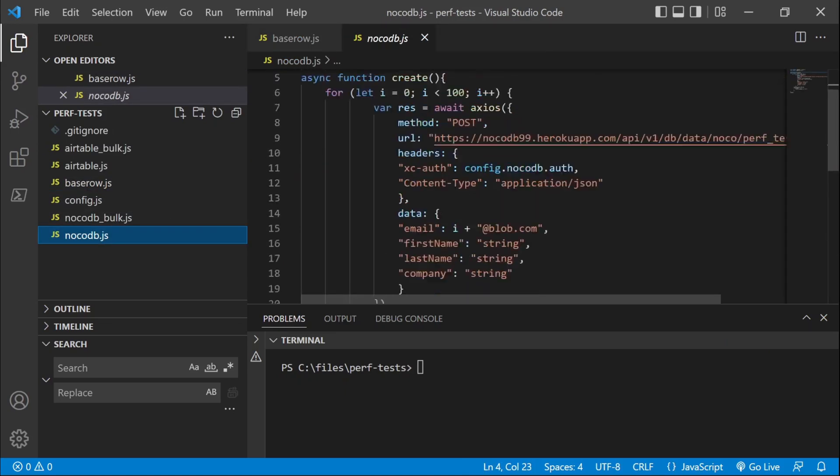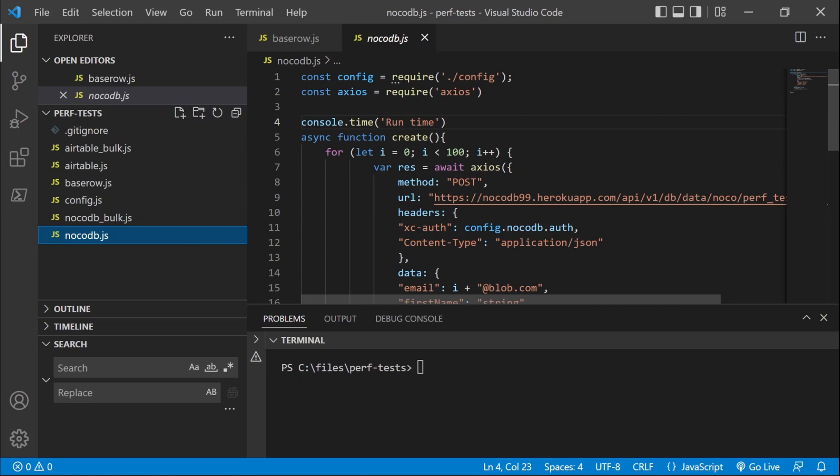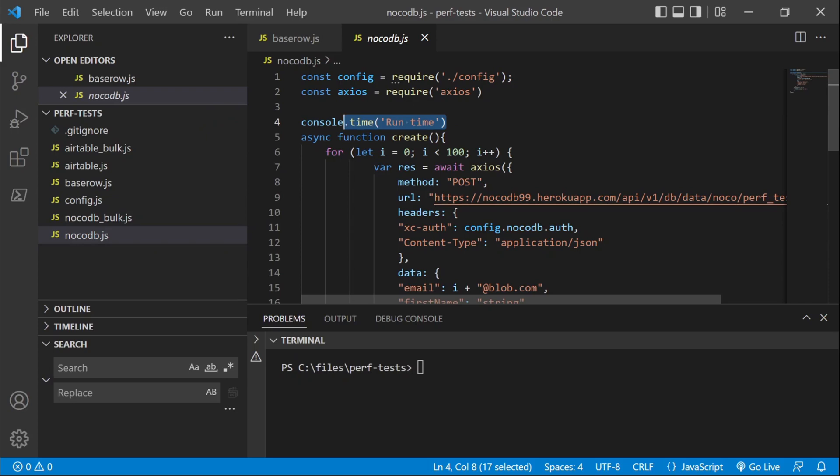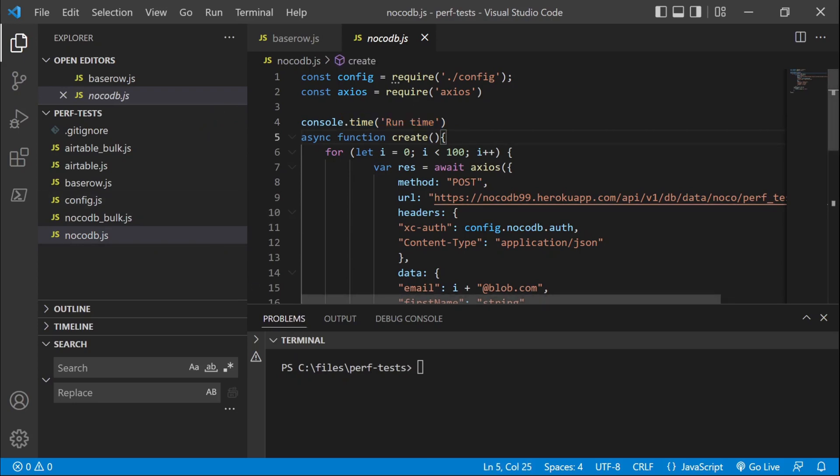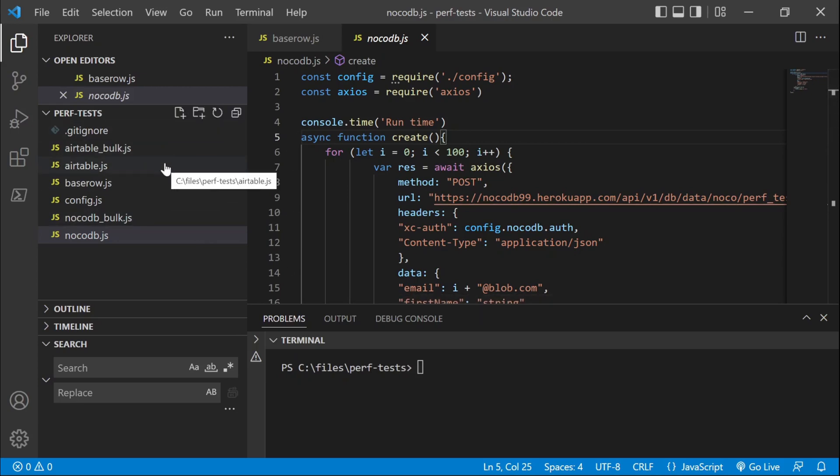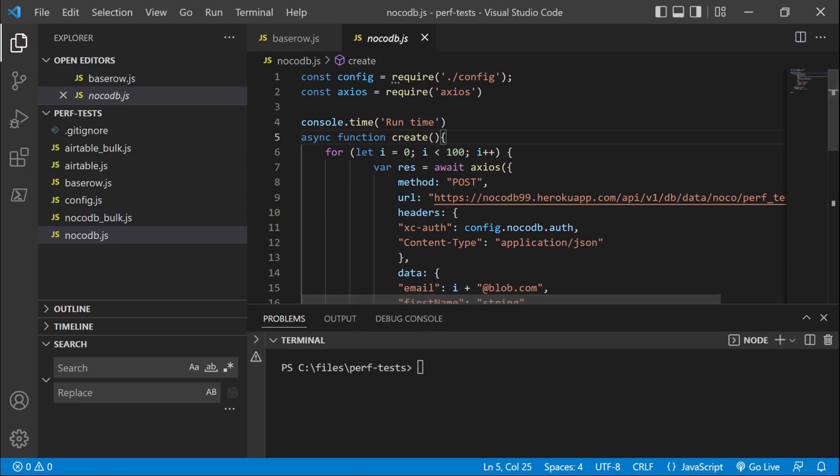creating 100 records. And the idea is to monitor the runtime of each one of them and see which one is the fastest, both when creating records one by one and when using bulk records creation when it's available.